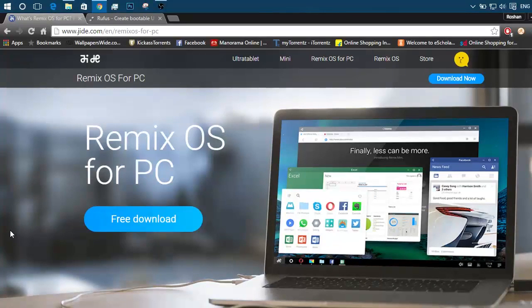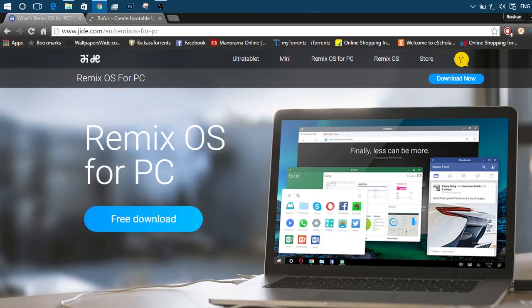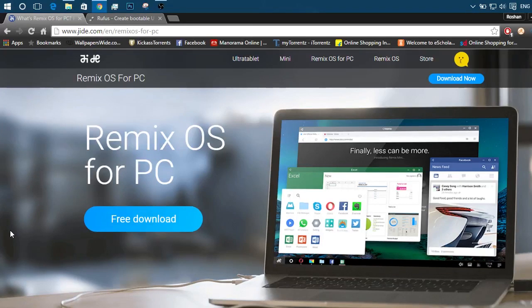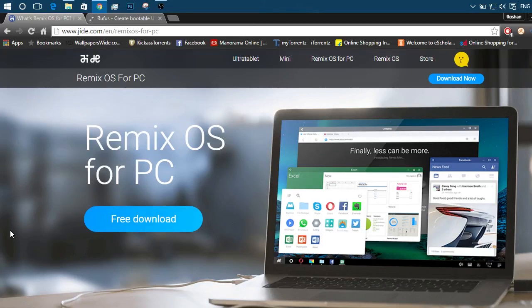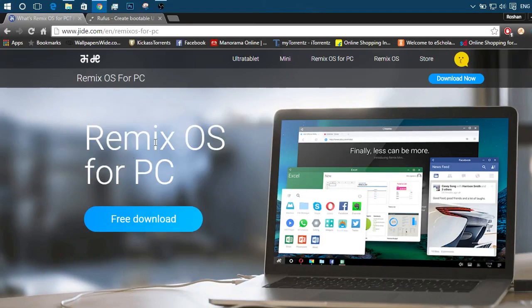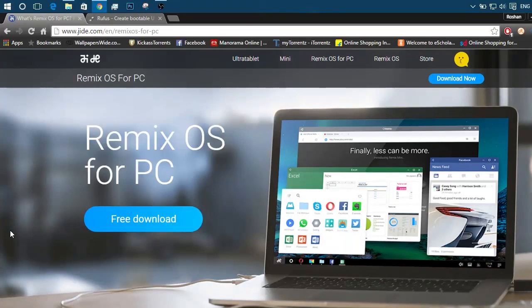Before moving on, what is Remix OS? Remix OS is an Android based operating system which was initially limited to Remix devices such as Remix Ultra tablet, but they eventually came up with this great project known as Android x86. They successfully ported Android to work on both PC and Mac.